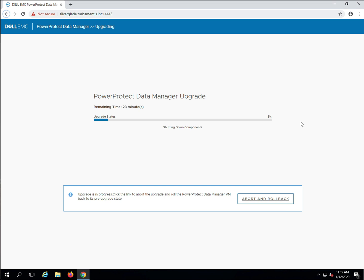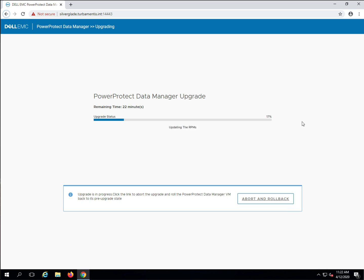The next step is to install the security update to PPDM. Next, PPDM internal packages are upgraded.